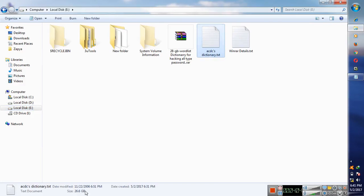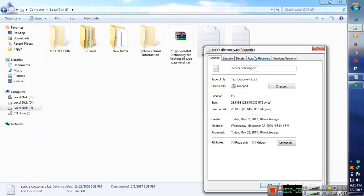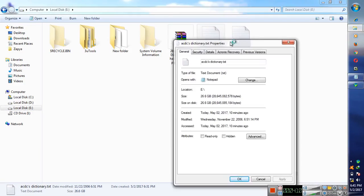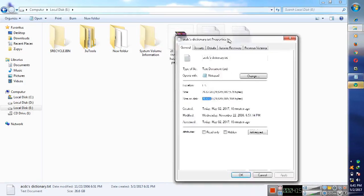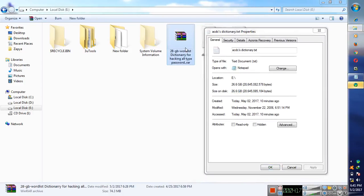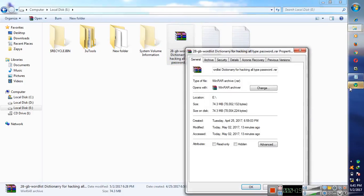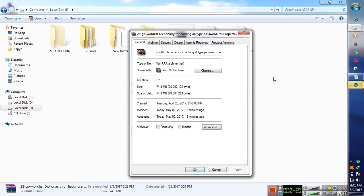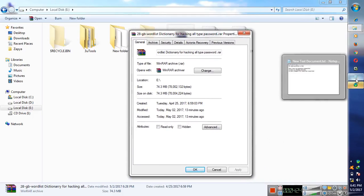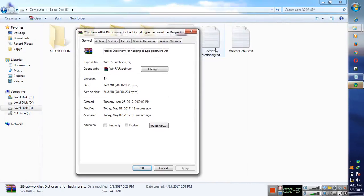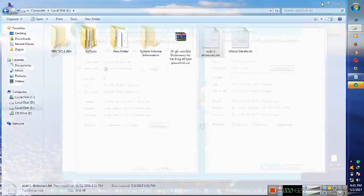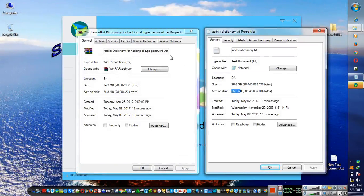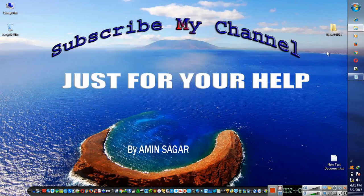So we will check its size. So here is our dictionary, you can see its size is 26.6 gigabyte GB. So this is a very large dictionary in size. When it was compressed, its size is 74.3 MB and after the extract its size is 26.6 GB.